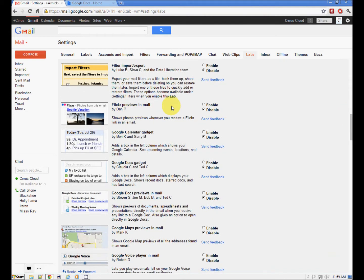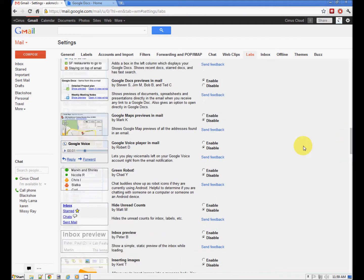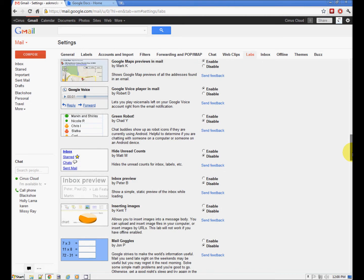Here are some really nice ones — the previews. Flickr preview: if someone sends you a Flickr link, you can have a preview in your mailbox. Calendar gadget — I like to have calendar around. I like to have Docs around. Docs preview: when you're sharing docs with each other, you get a preview of it. Google Maps preview. Google Voice player in the mail — so when you get a notification that you have a voice message, there's a player right in your message.